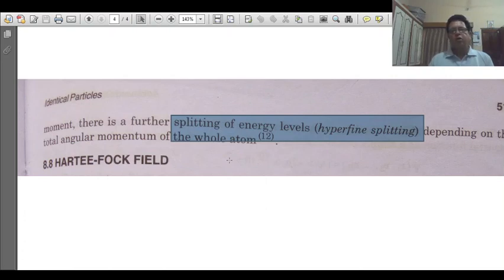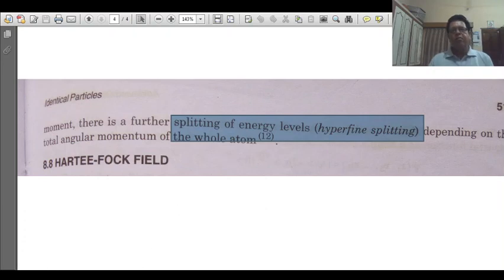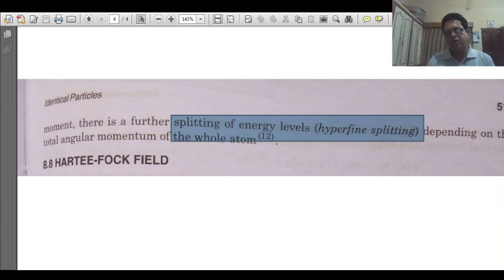We have completed the topic of the variational method and its application to helium and its excited states, according to the MGSU University syllabus. In the next few lectures, we will also try to understand it through some general lectures and different types of approaches for easier understanding. Thanks to all of you!